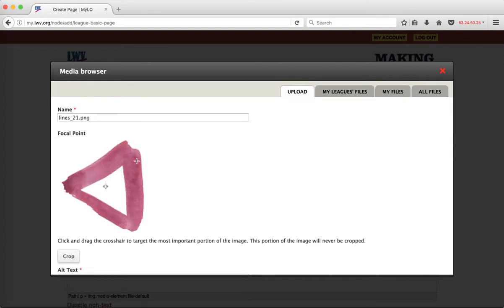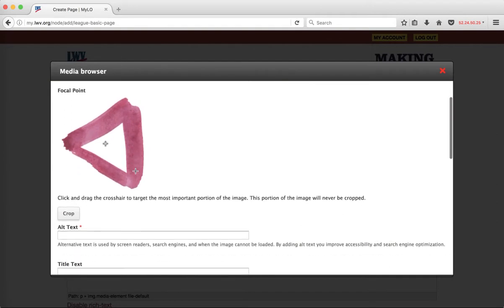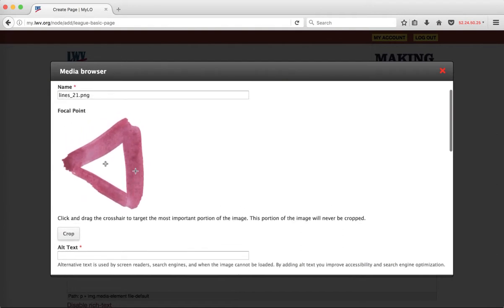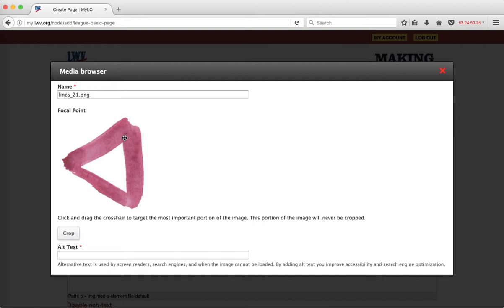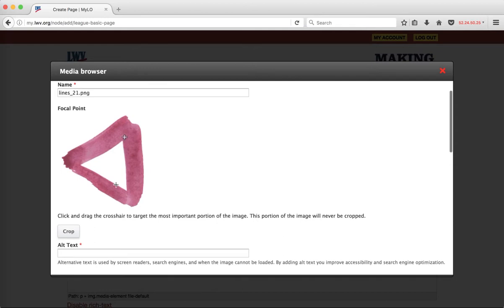Now I can change some aspects of the file. I can adjust what the site considers the center of this particular image because there are some areas where the site will automatically crop an image from all edges. It'll do so keeping whatever it thinks is the center of the image as the center. So if this is a picture of somebody's face, for example, you would want to put these little crosshairs right between their eyes and around the middle of their nose so that that is always considered the center of the image.